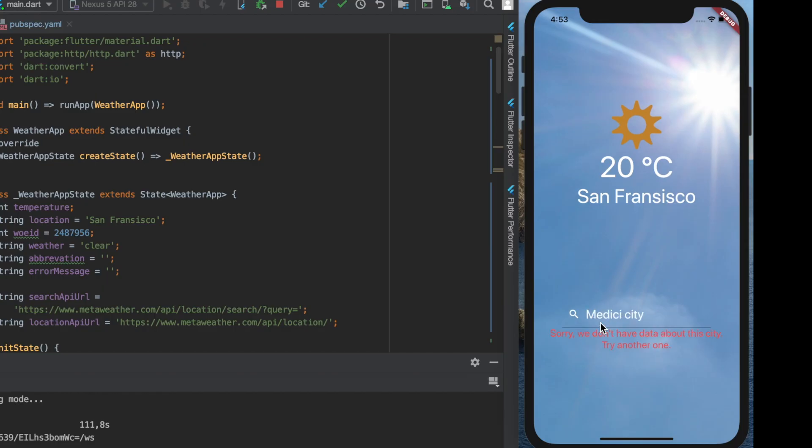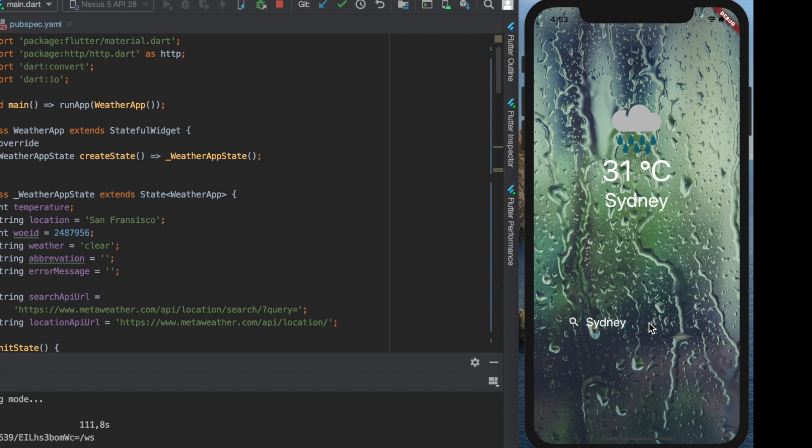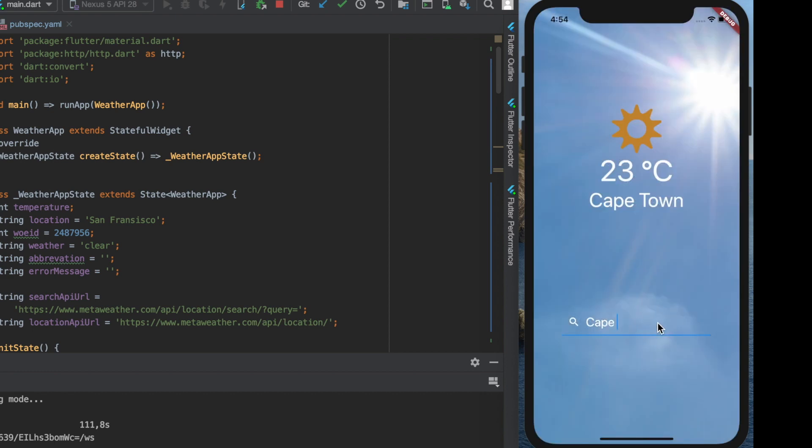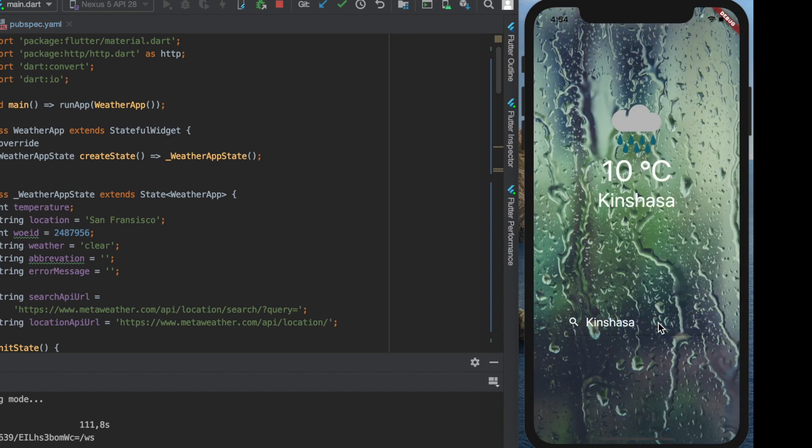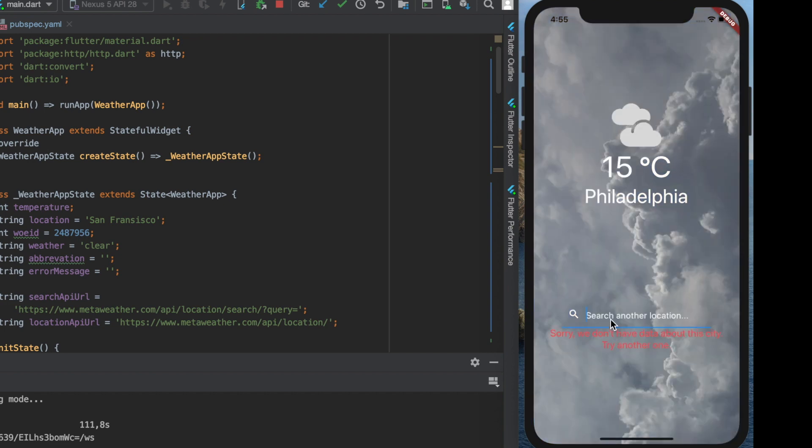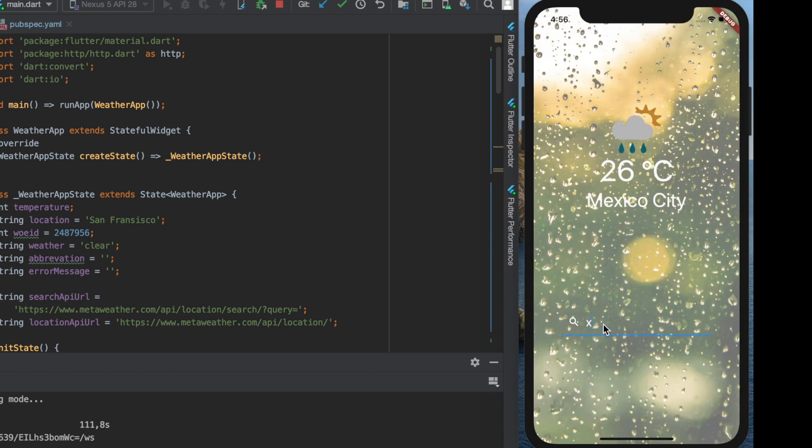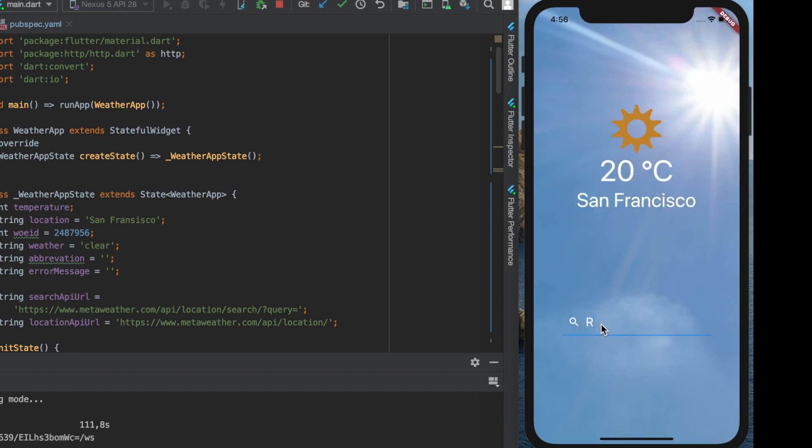So we are ready with the weather app. There is nothing to do but to enjoy our newly made application and get to know the weather in as many cities as possible. See you guys in my next video.